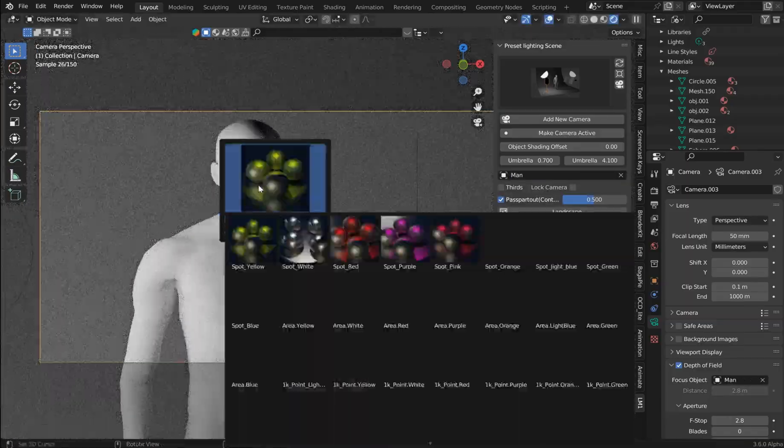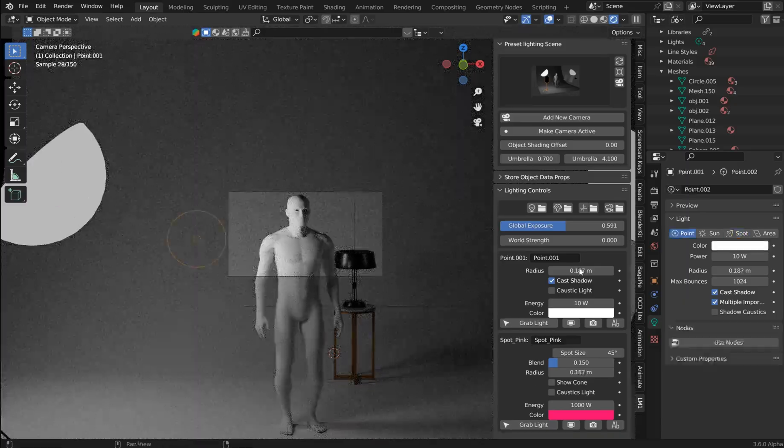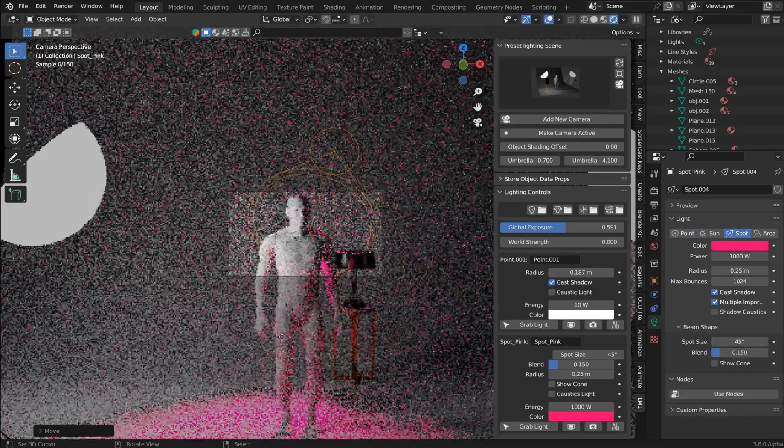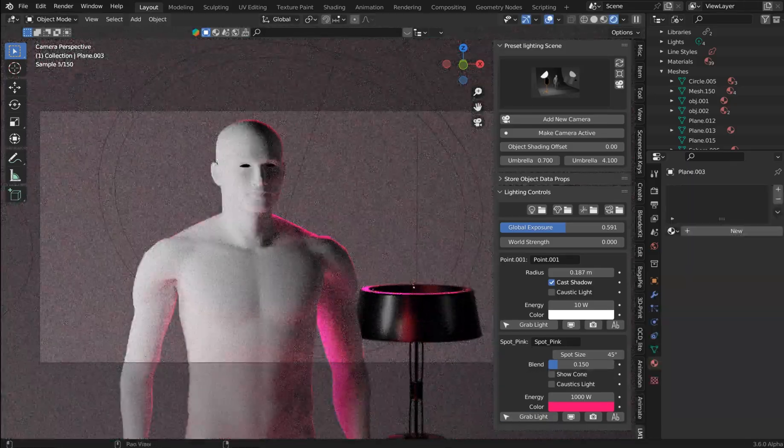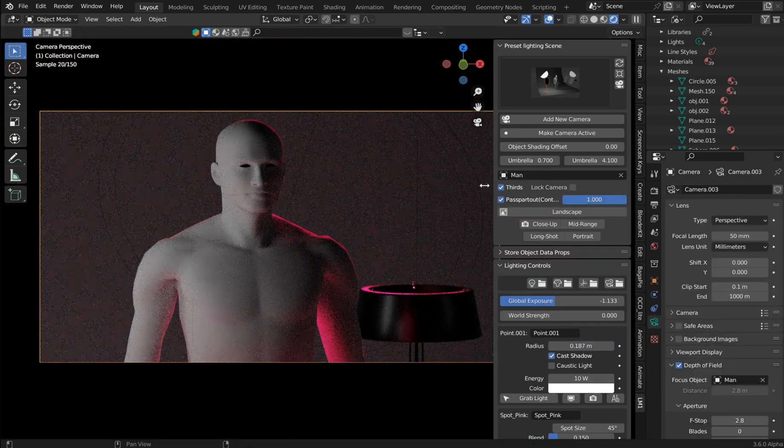You want a nice widescreen or something cinematic, or you want to add specialized colors to the background. Well, this add-on's got you covered.